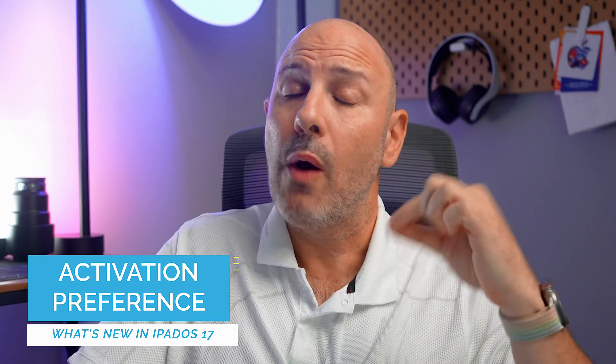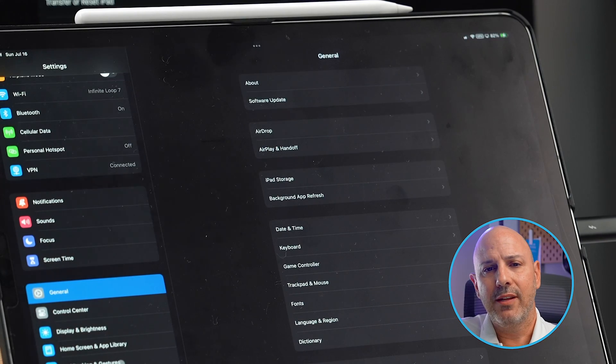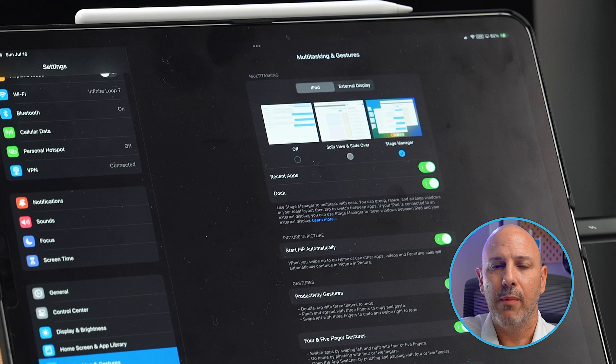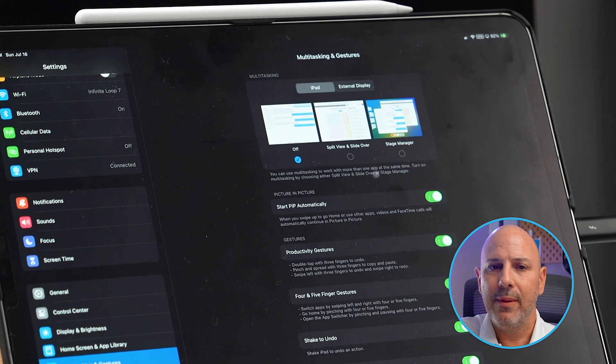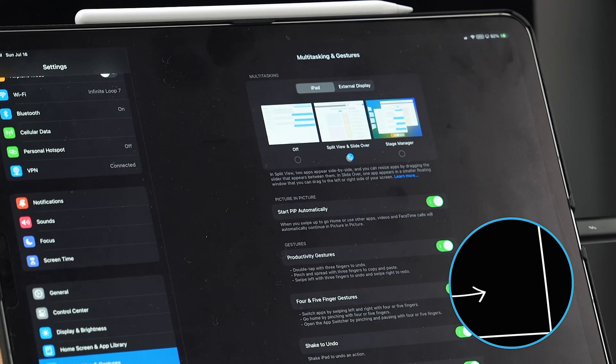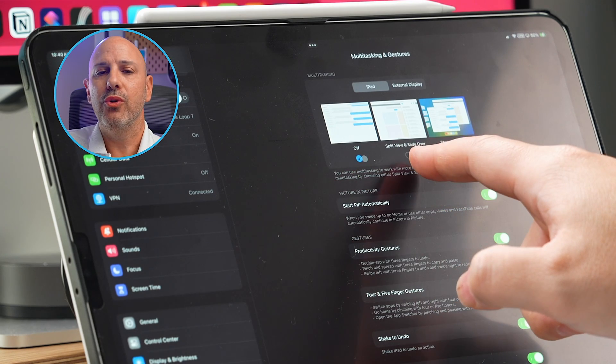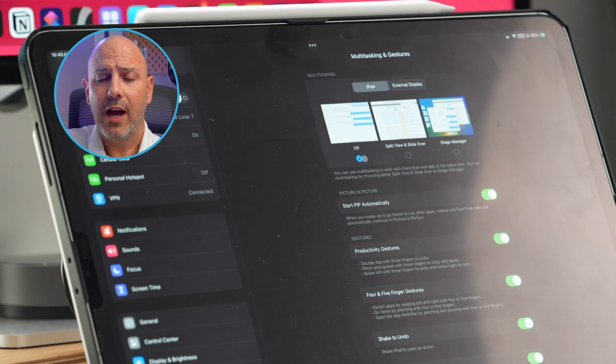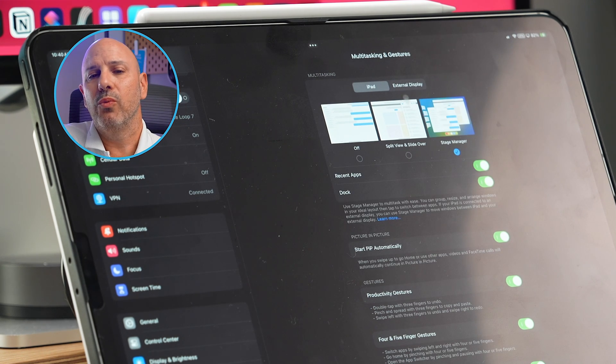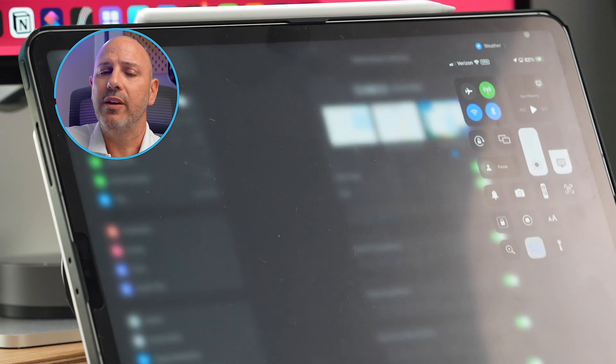The third Stage Manager feature is the ability to configure it in settings and have it apply to new windows. If you open Settings, navigate to Multitasking, and select Stage Manager mode, any time you add an app from the dock or library it automatically enables Stage Manager — so you don't have to go to Control Center and hit the toggle. It just cuts down on the number of keystrokes — a quality of life improvement.